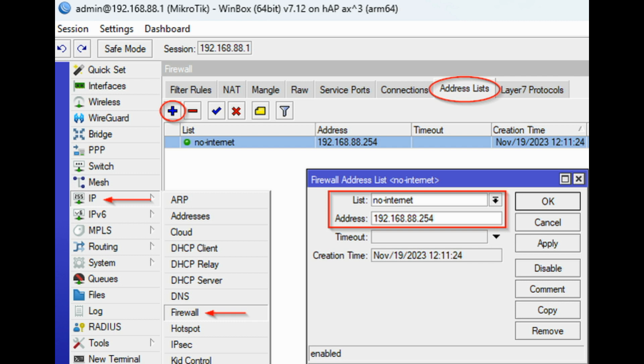Go to IP, Firewall. Select the Address Lists tab. Click on Add and create a No Internet IP Address list with the IP address of your device.